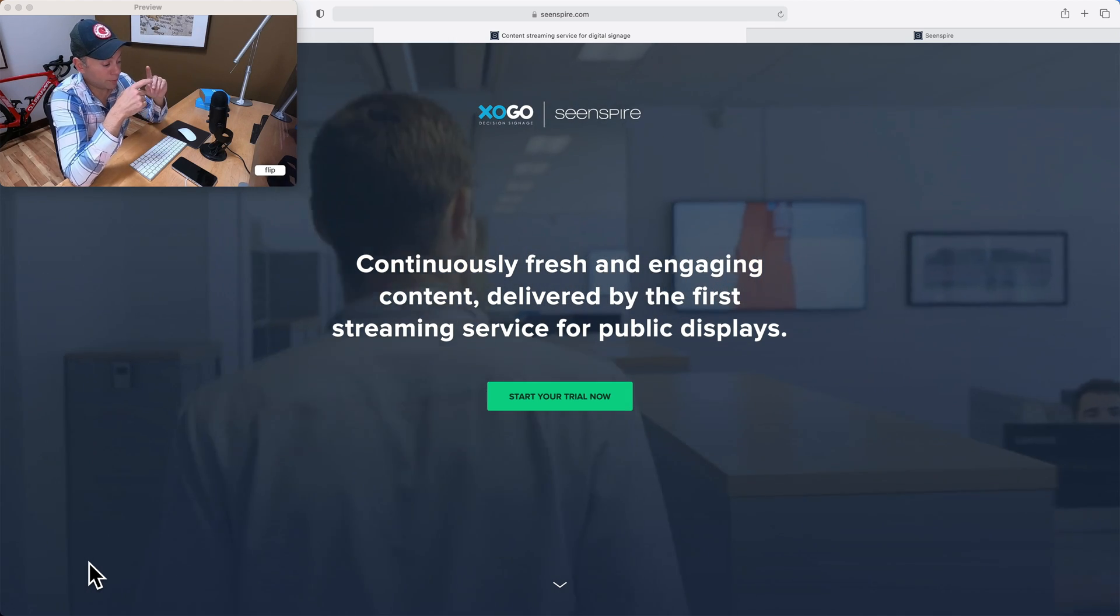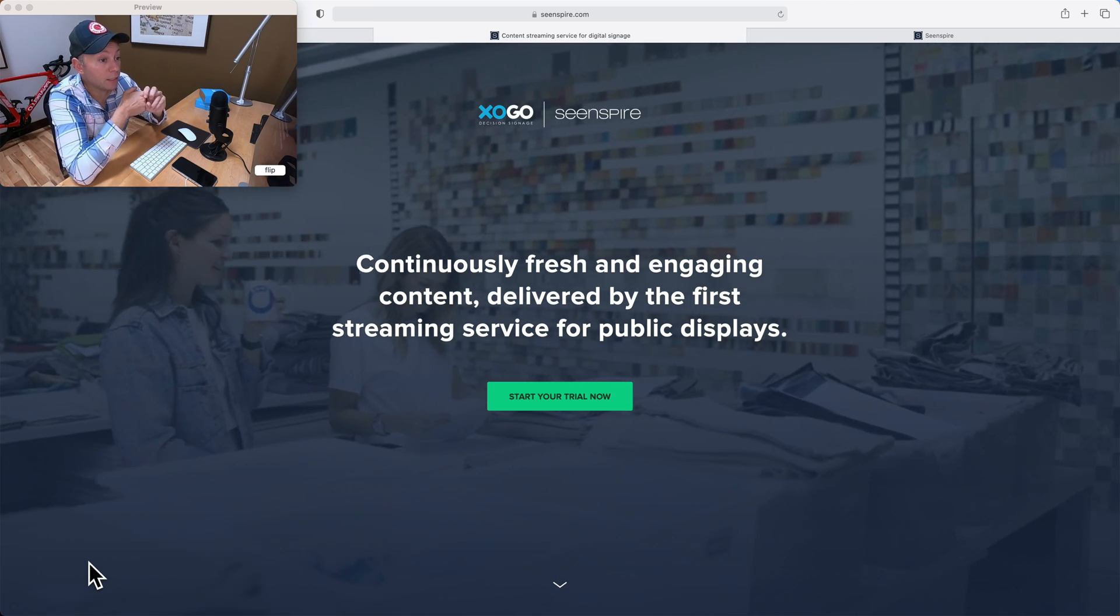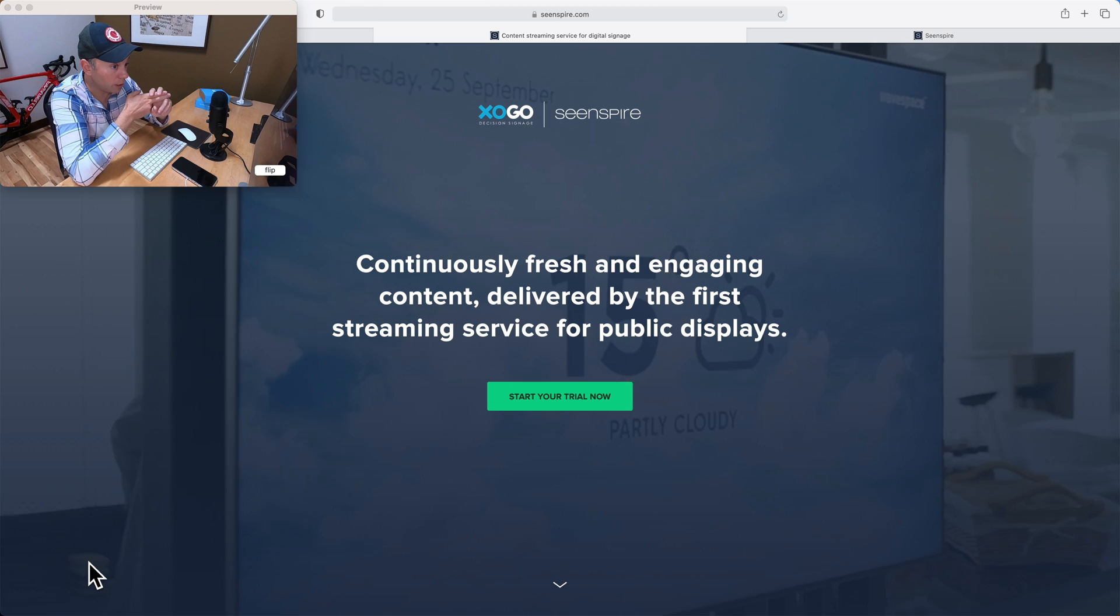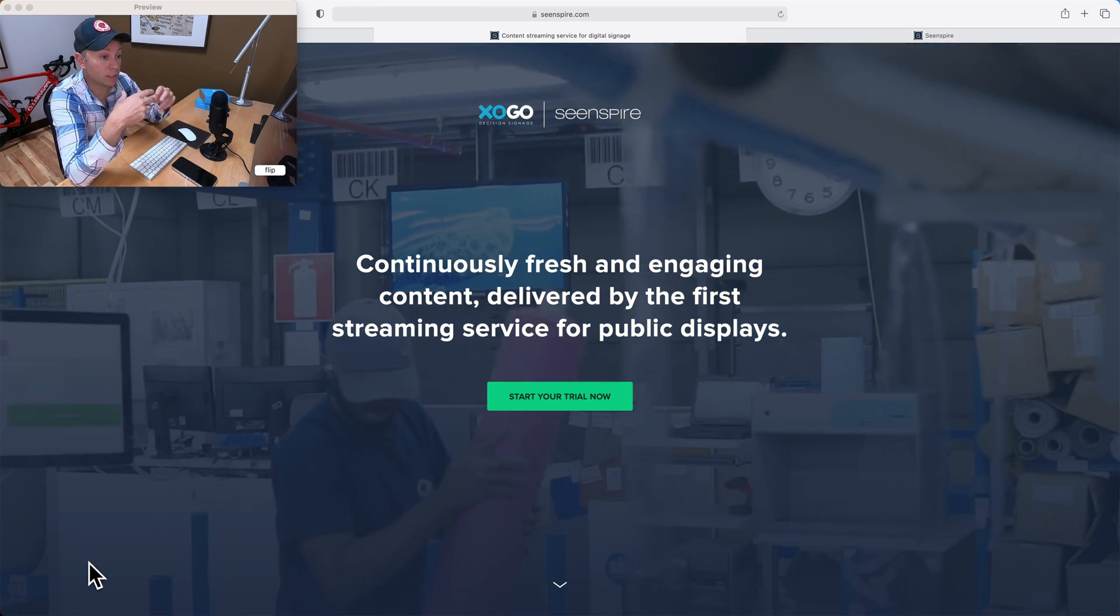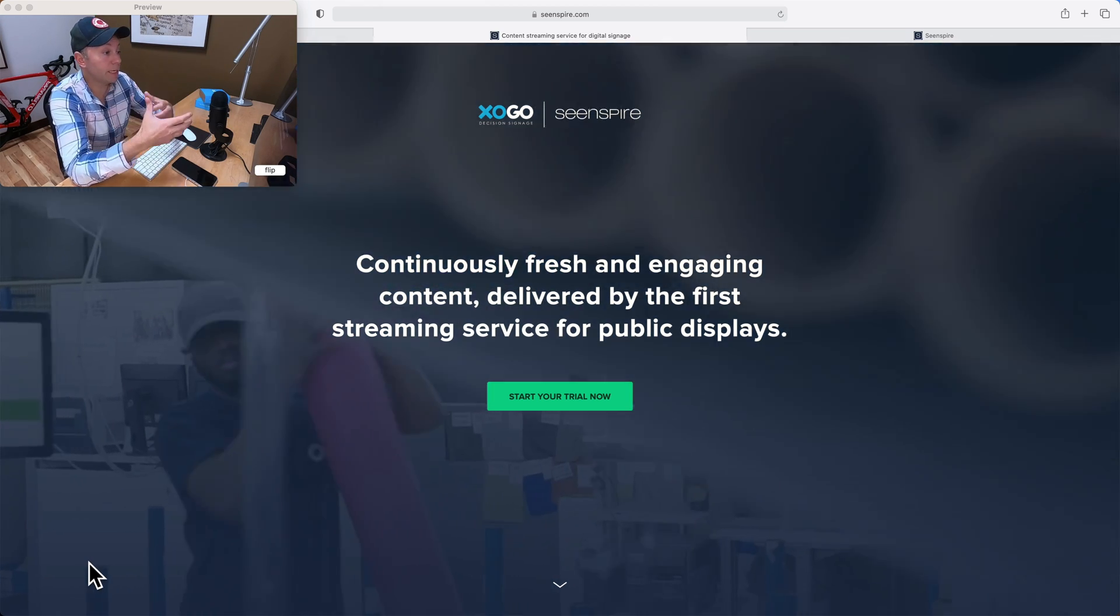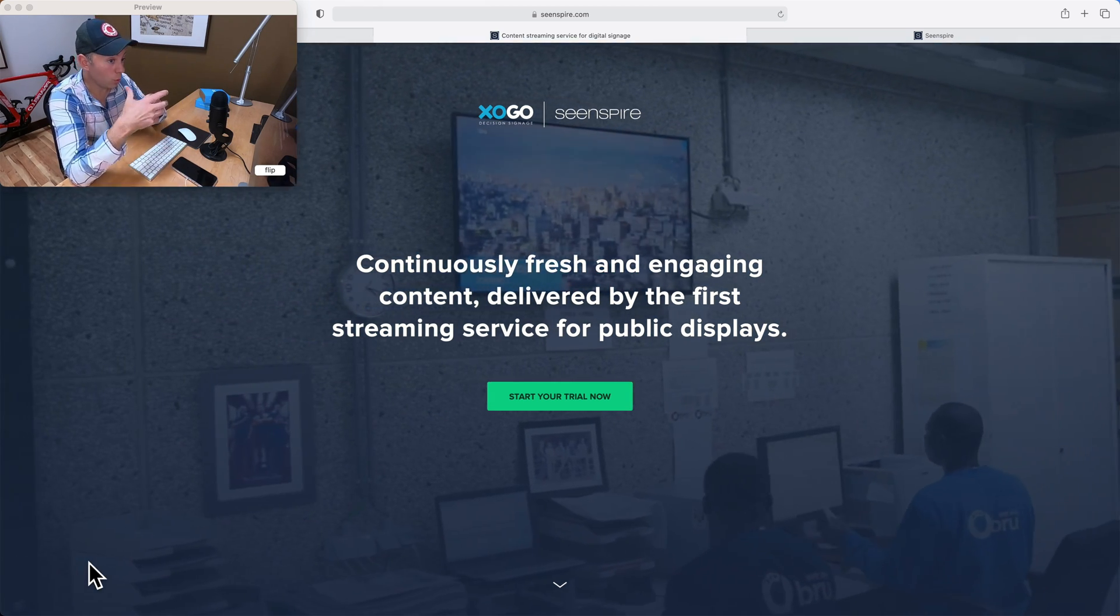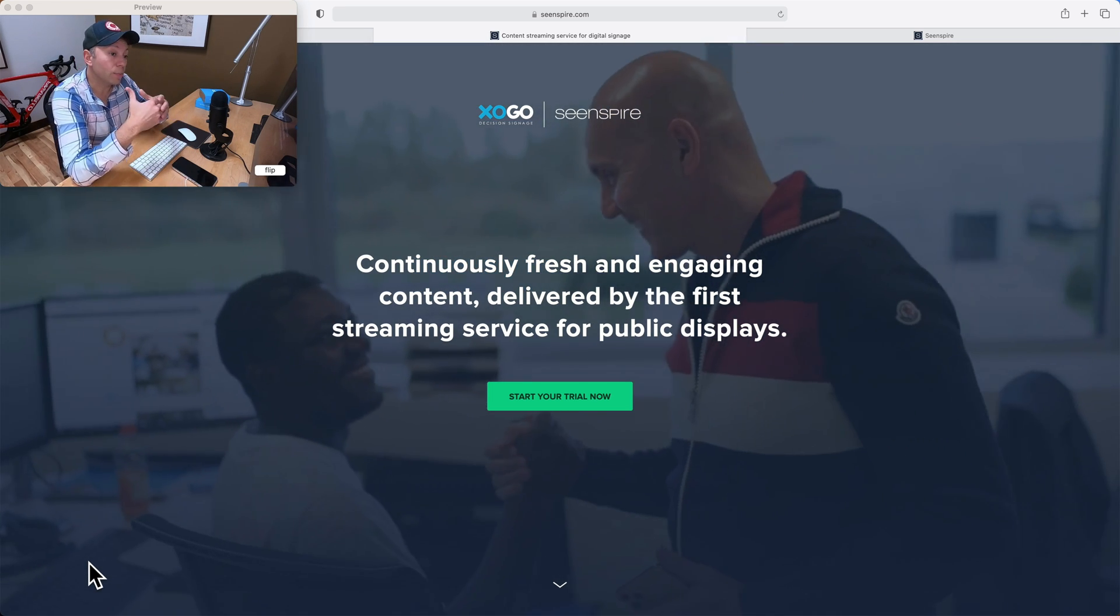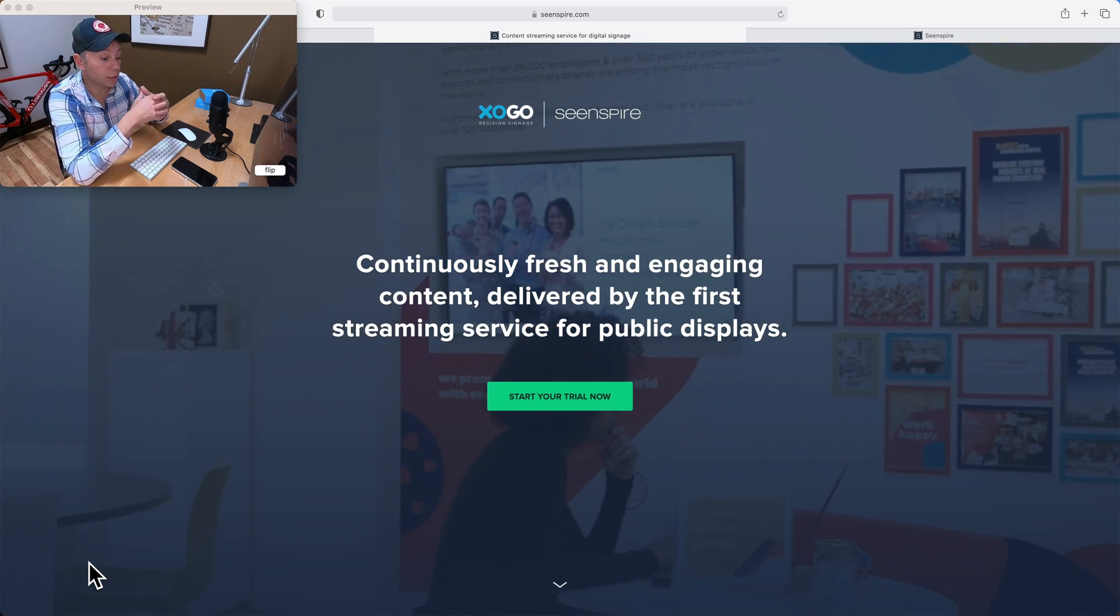First, we're going to talk about what dynamic content is, why you would want to use it, and then we're going to take you through the process of actually setting up a dynamic content feed through our partners at C-Inspire, and then getting it playing on your Zogo digital sign.